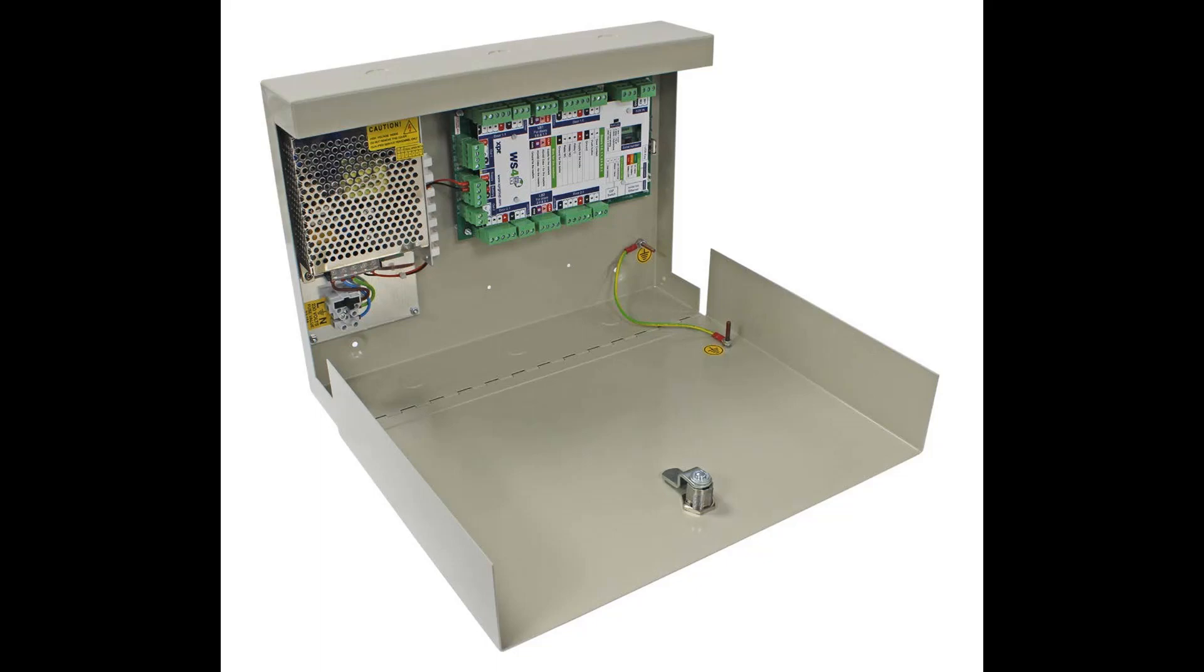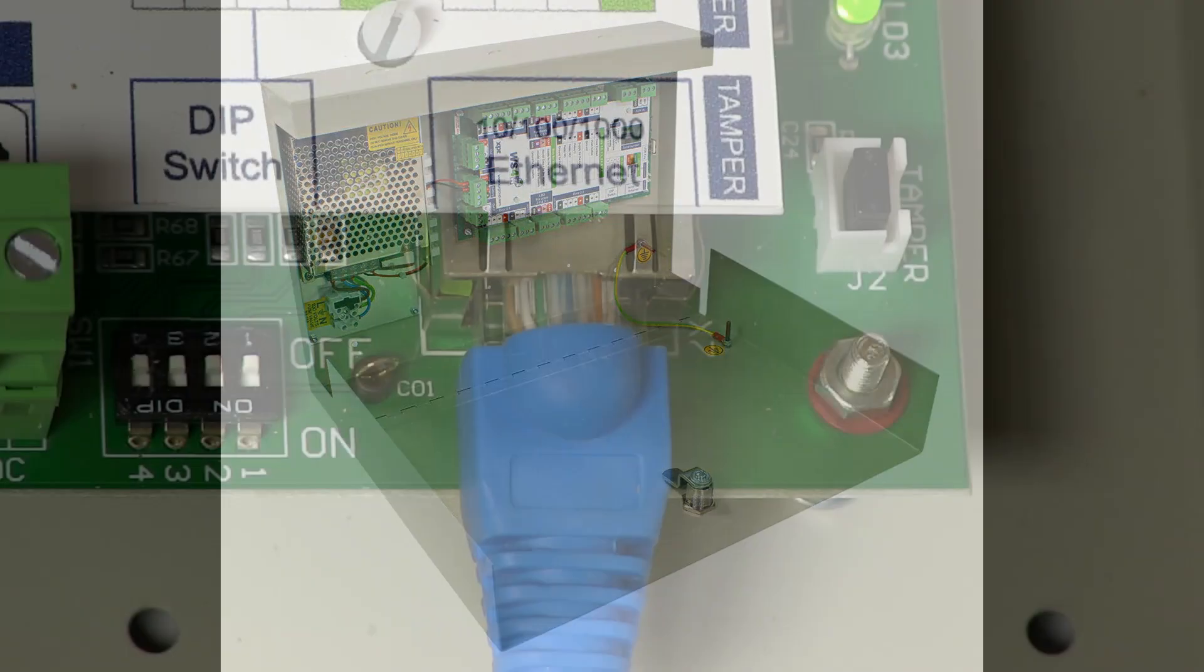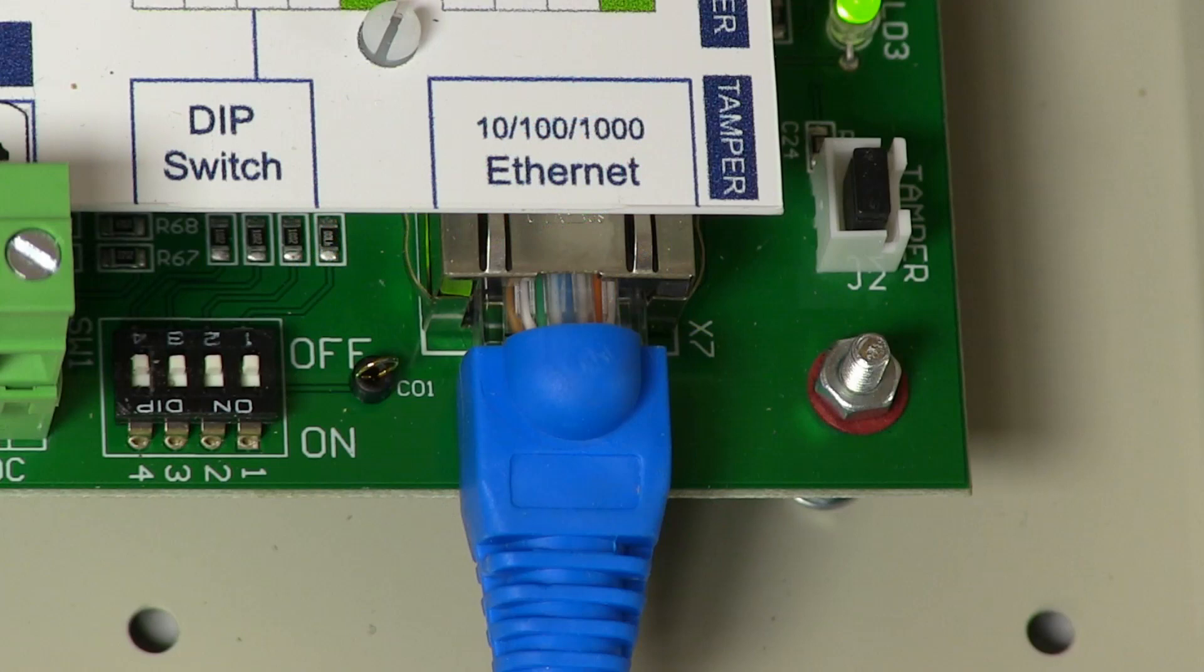The controller includes an Ethernet connection to connect to a LAN or the internet, allowing programming and management to be carried out from anywhere.